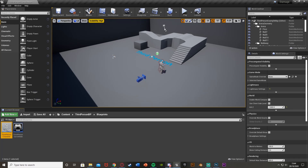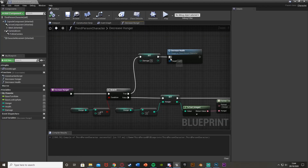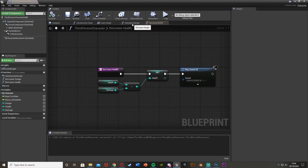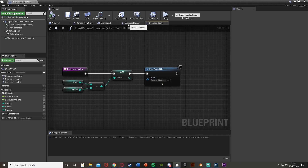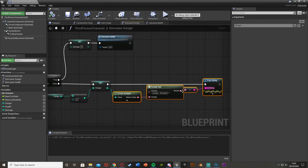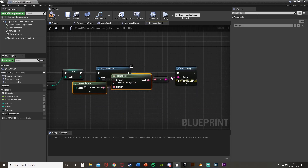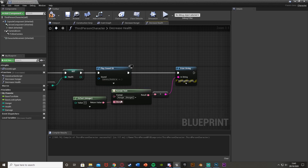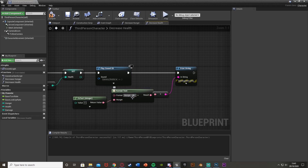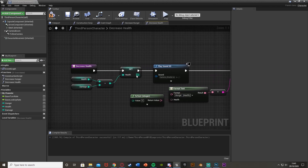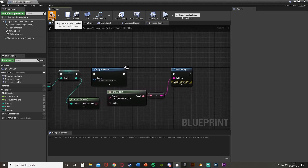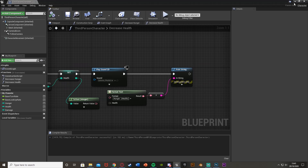Before testing, I'm going to add a print string to display the health value on screen — formatted differently from the hunger print, showing the health variable. Now compile and save.